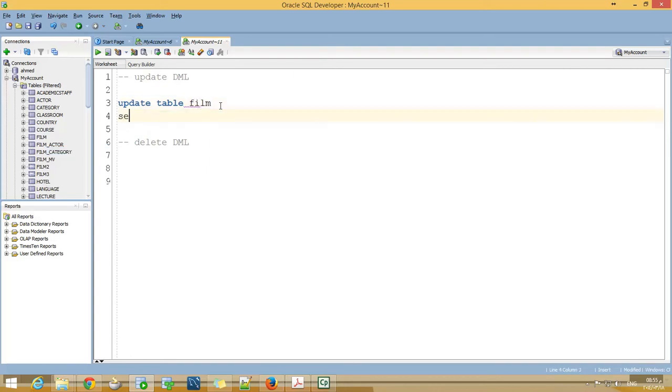Now for the new value, use SET length equal 200.